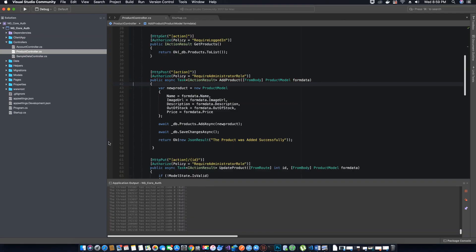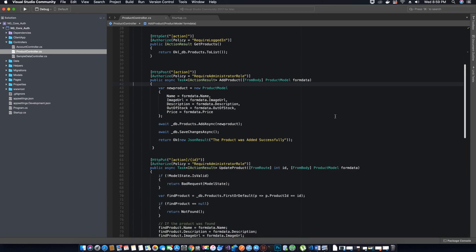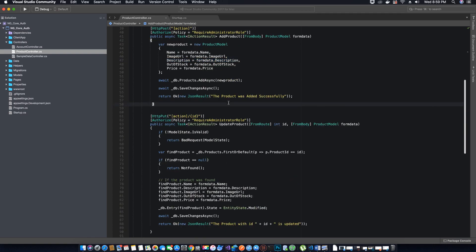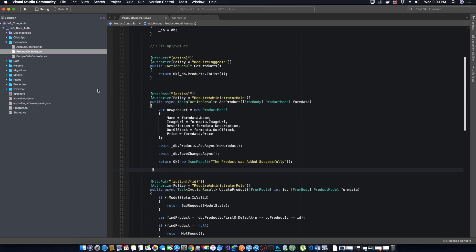Hi guys, this is Gaudi. Welcome to another video tutorial on creating an ASP.NET Core application with Angular 7. In the last video tutorial we tested all our API methods with role-based authorization and now we are pretty much done with our backend. The only thing left to code is the email sending service using SendGrid.